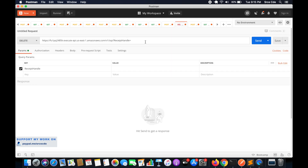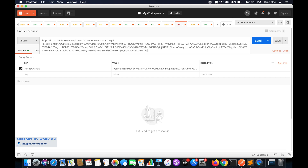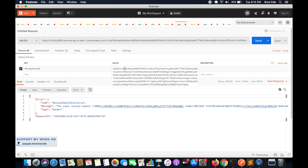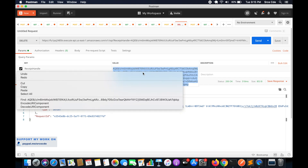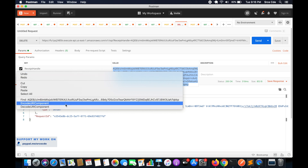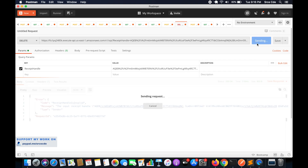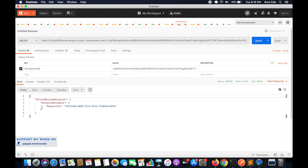Go back to the DELETE method tab in Postman and pass the receipt handle as a query string parameter — ReceiptHandle equals whatever the string is — and click Send. It says the receipt handle is invalid, so we need to encode it. Right-click on the value, select Encode URI Component, and click Send again.